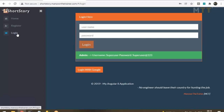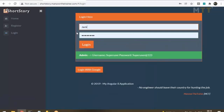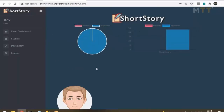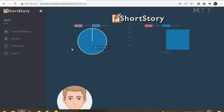For example, I will log in as Jack, who is a normal user — not an admin. Once Jack logs in, this is his dashboard. You see beautiful charts: a pie chart and a bar chart — reports of sorts. This is Jack's profile picture. There are 47 stories posted by Jack, and they all got approved. This dashboard shows information specific to that particular user.